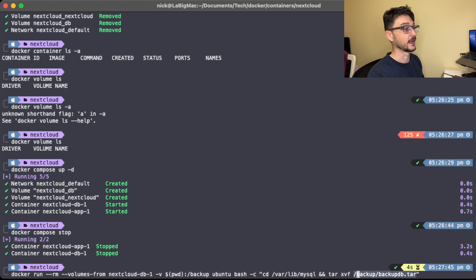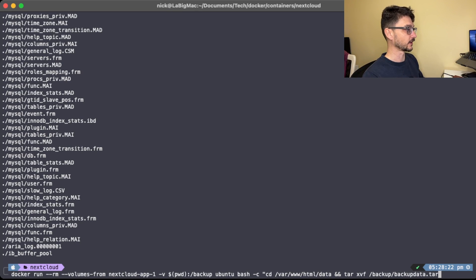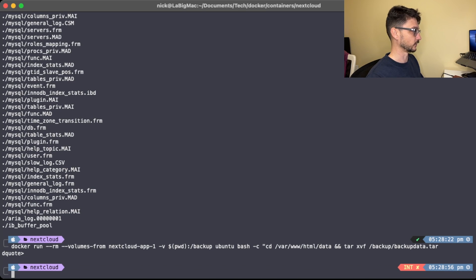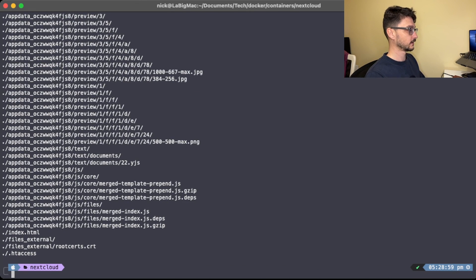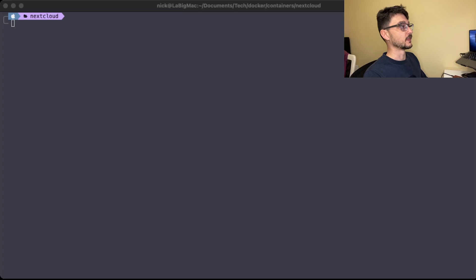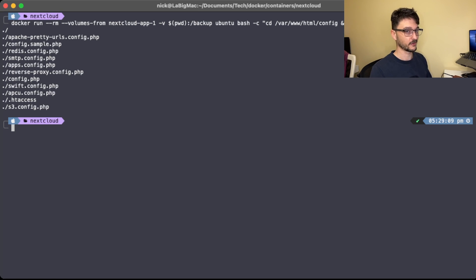That dumps all the backup files back into the MySQL directory. Now we do the same for the data directory — this time using the app container, making sure we're in the data directory and extracting the data backup into it. Then we do the same for config. All three restores are done.